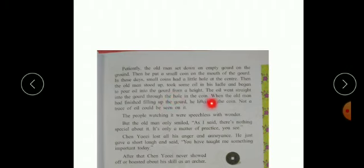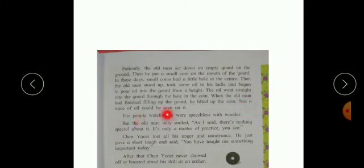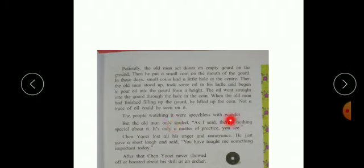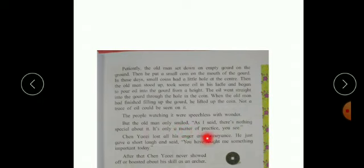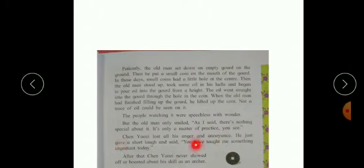When the old man had finished filling up the gourd, he lifted up the coin. Not a trace of oil could be seen on it. The people watching it were speechless with wonder. But the old man only smiled. As I said, there's nothing special about it. It's only a matter of practice, you see. Chen Auzi lost all his anger and annoyance.